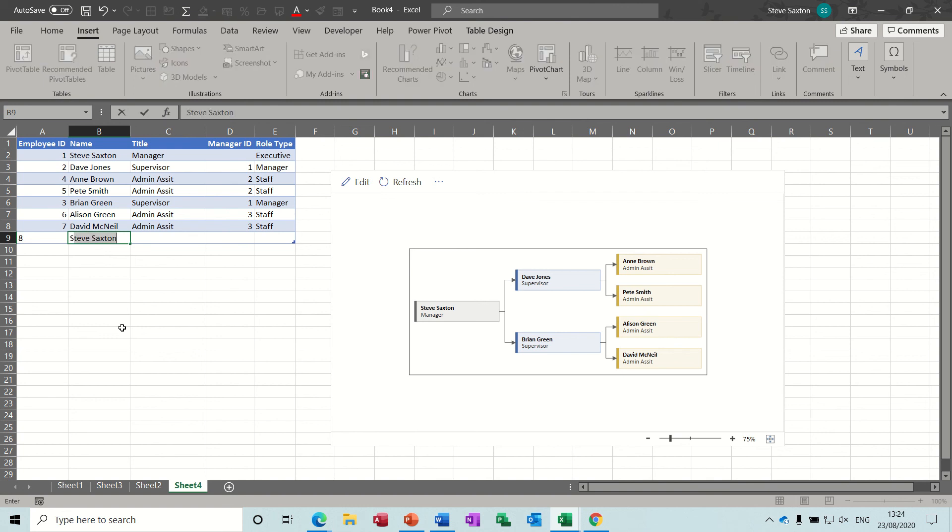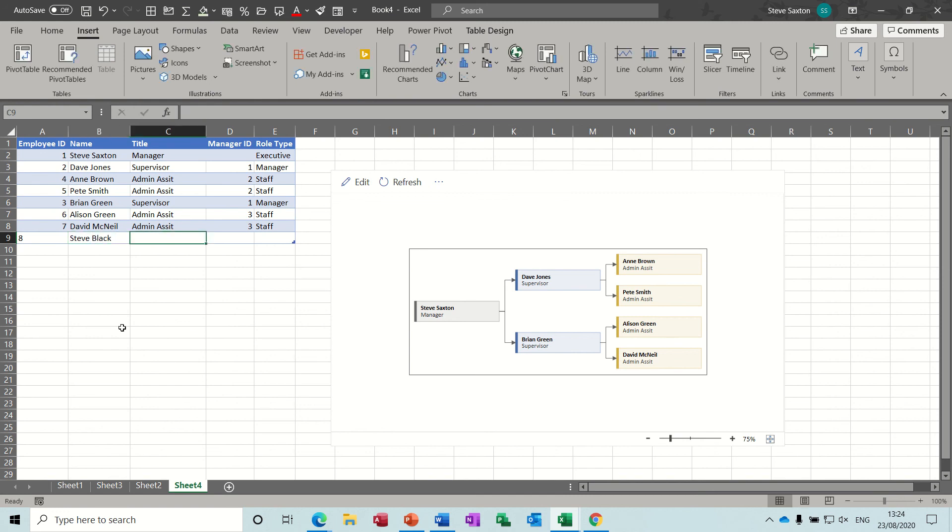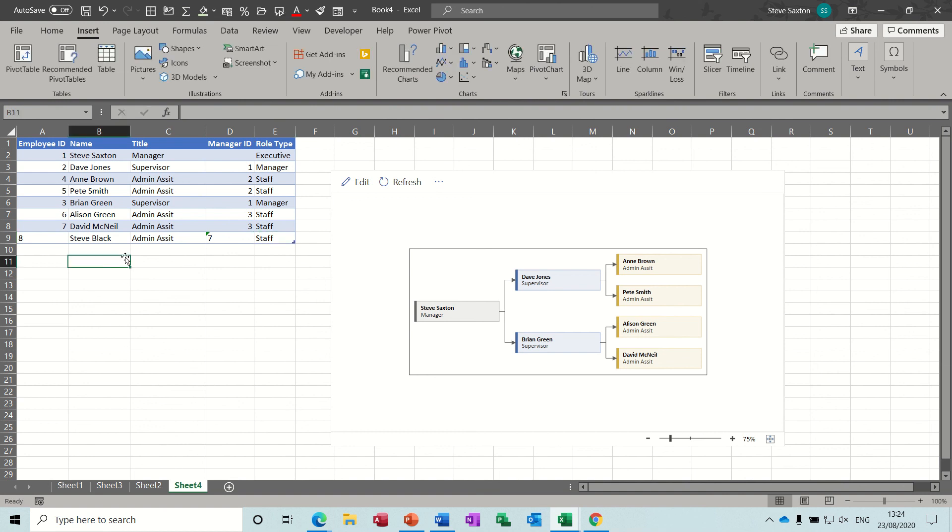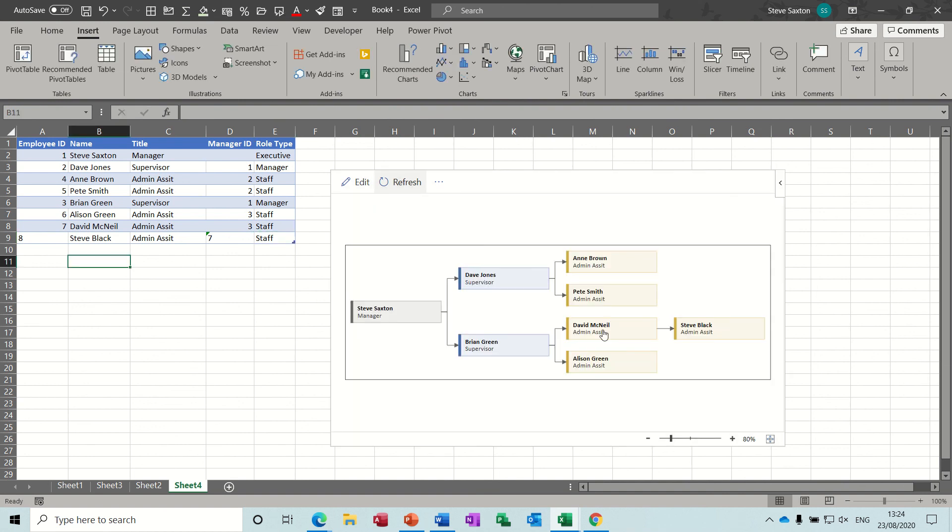So if I just put my name, no, not my name, Steve Black again. Admin. So he's going to be linked to number seven and his staff. And then you come back over and refresh, and it should stick him at the bottom, which he does there.